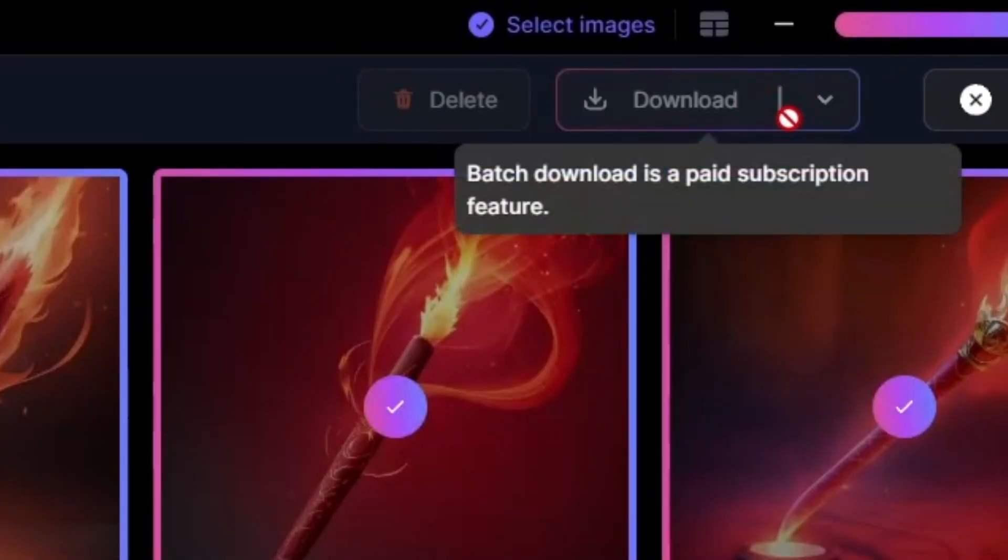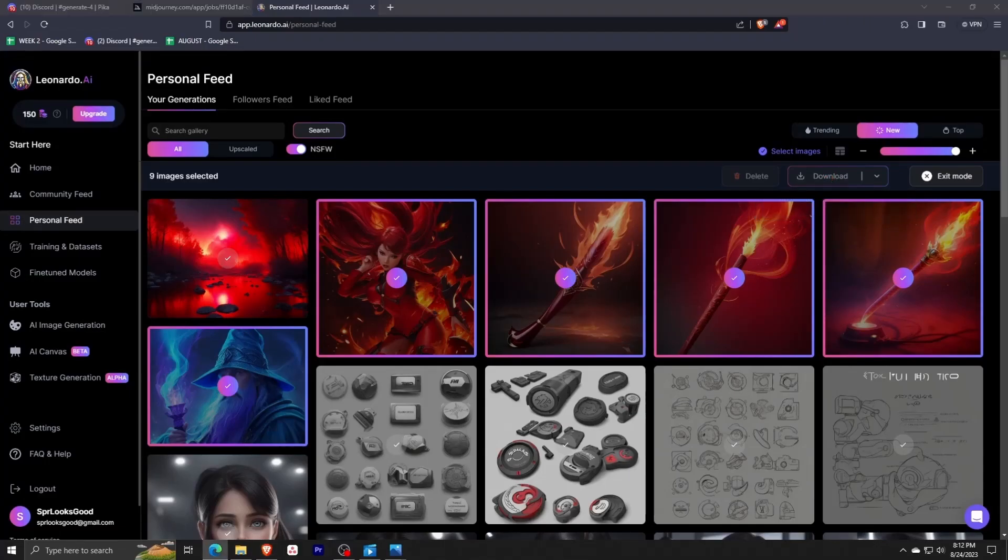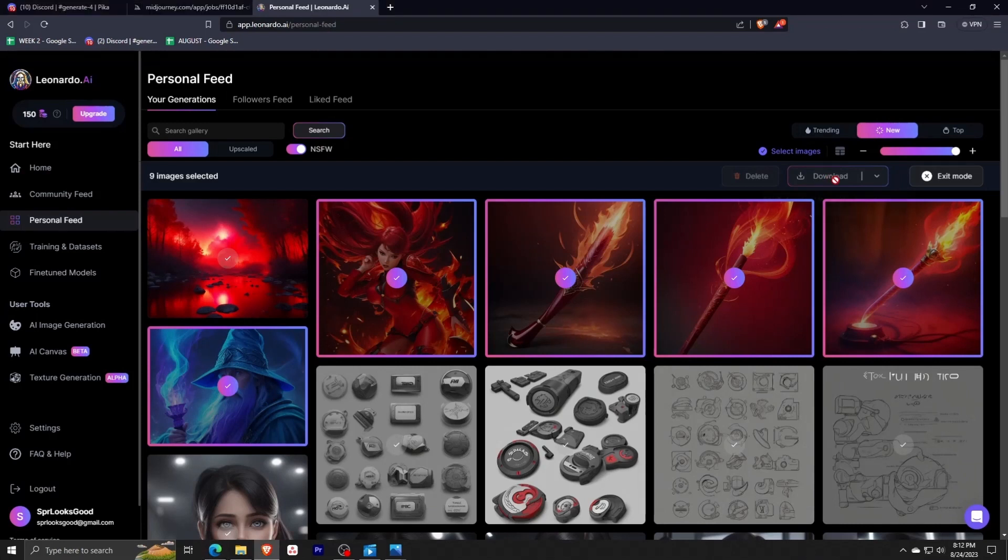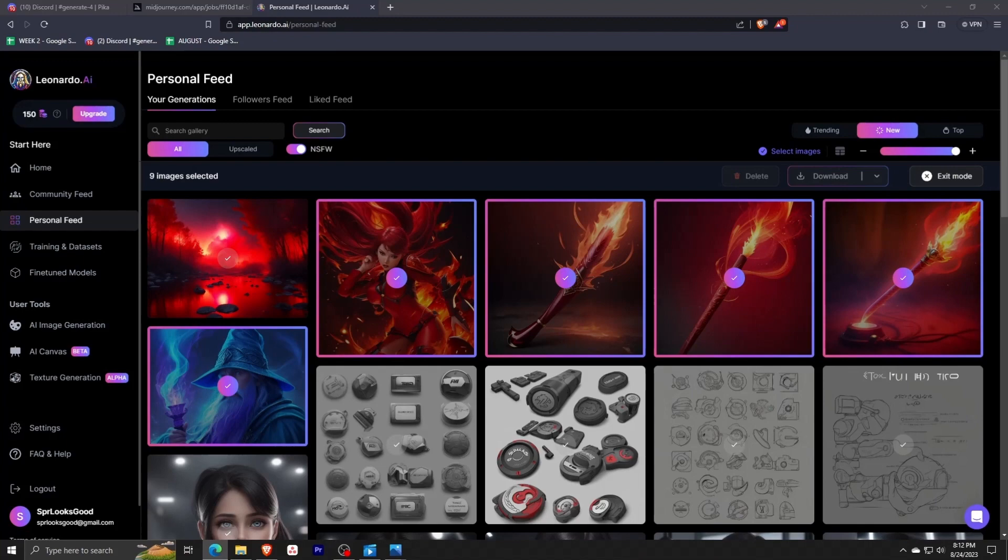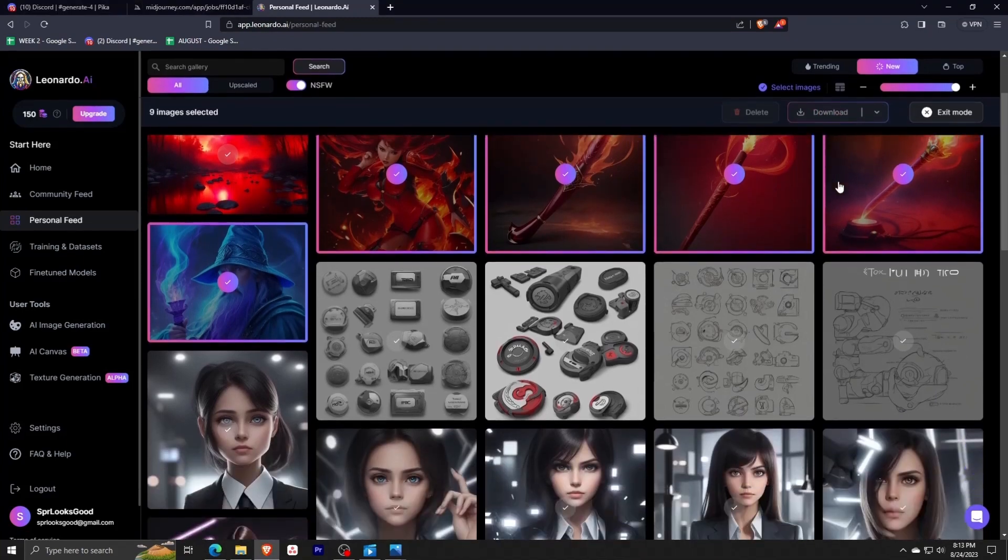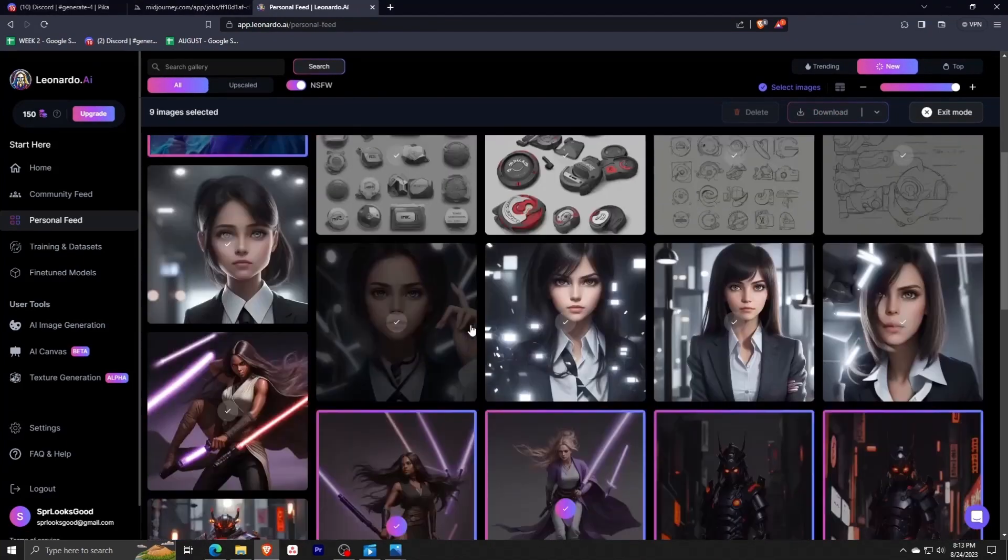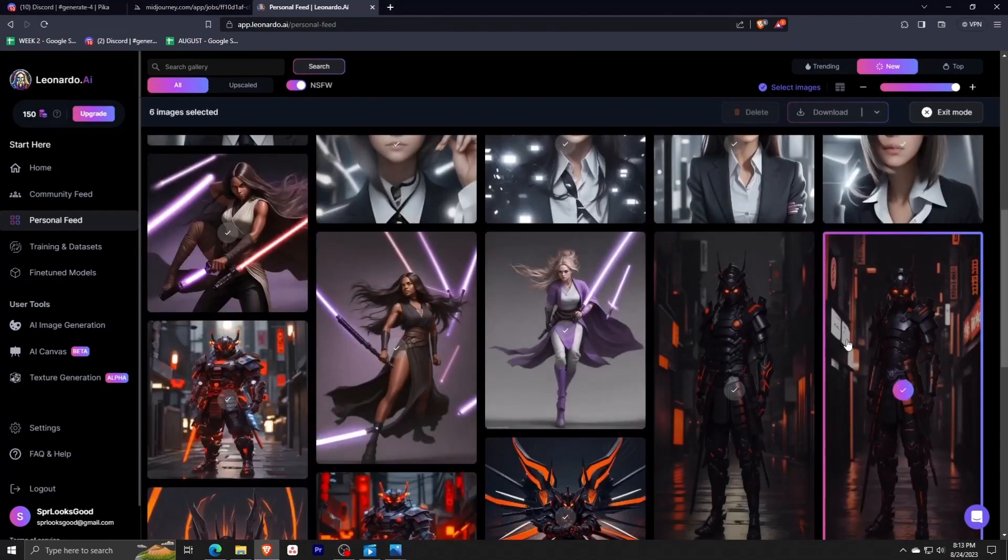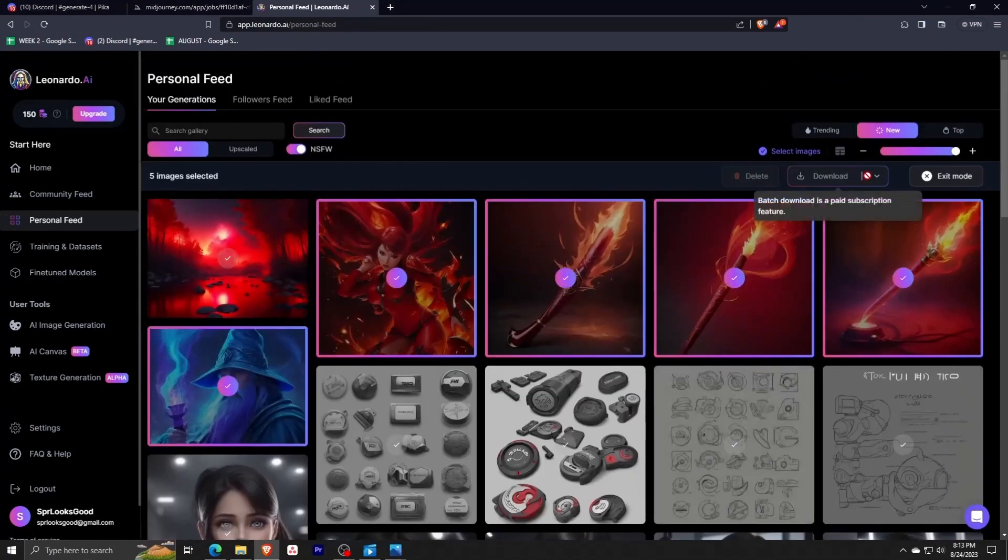Remember, there isn't a select all option just yet, so you have to go through and select each image individually. However, downloading bulk this way is the fastest way to get large numbers of images from Leonardo AI.